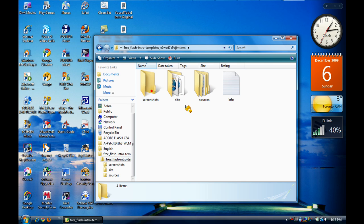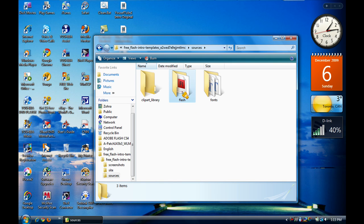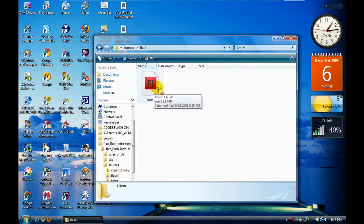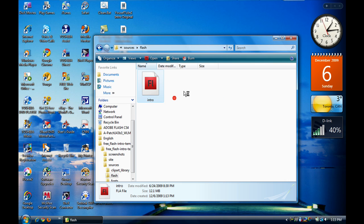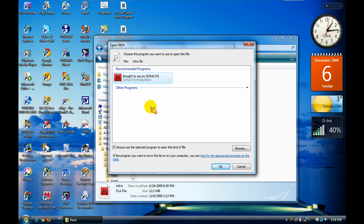Double click on this. Click on that and go to Sources, then Flash. For you guys it might be blank, so if it's blank just click 'Open With' and it will let you browse. You should have recommended programs — Adobe Flash CS4. Then just click OK and it will open with that.